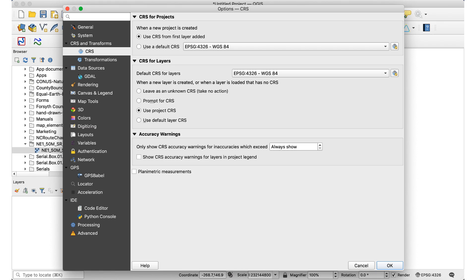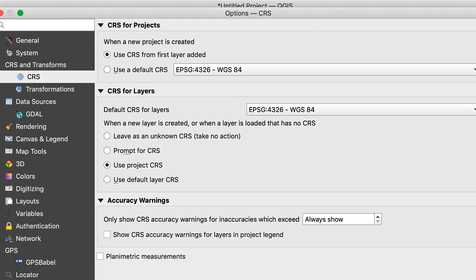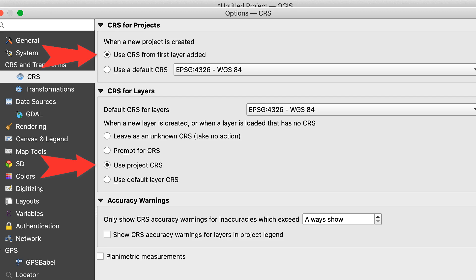We need to check a QGIS setting before we proceed. Go to Settings Options and click on the CRS tab. Make sure these two boxes are checked: Use CRS from First Layer Added and Use Project CRS. Then click OK.